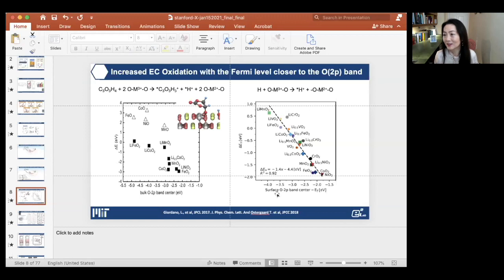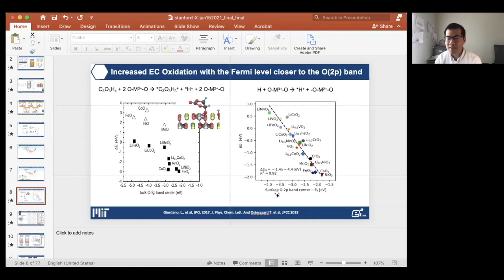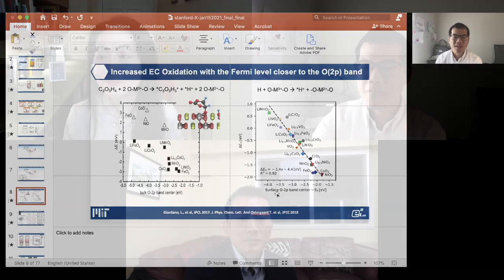An audience member asks whether this linear relationship indicates that the electronic effect is dominant — that everything can be explained in terms of the band center and oxidation state. The speaker confirms: yes, this is a very exciting finding.